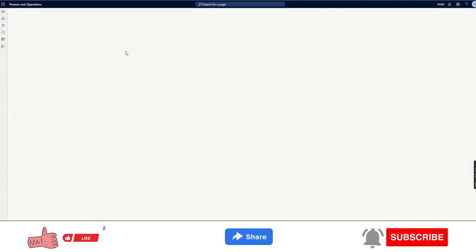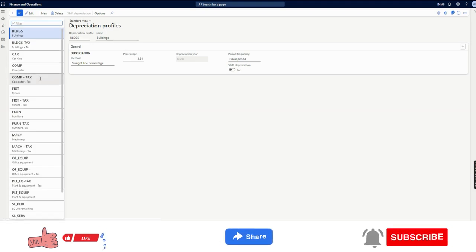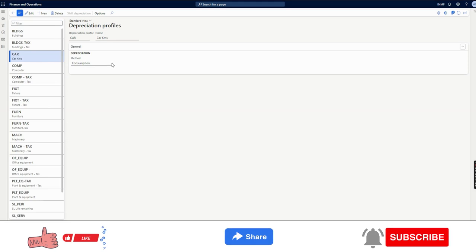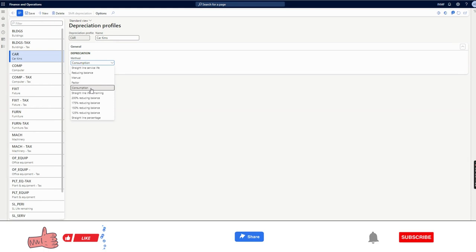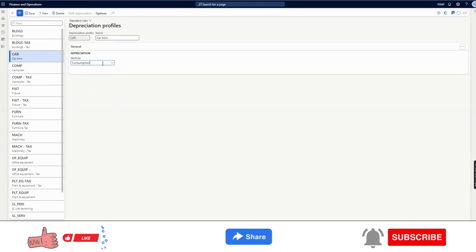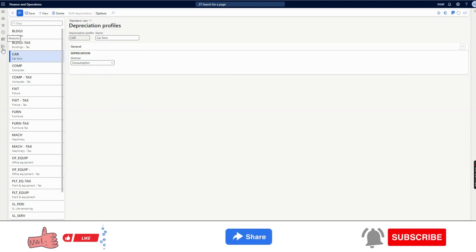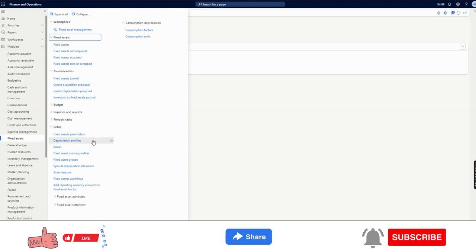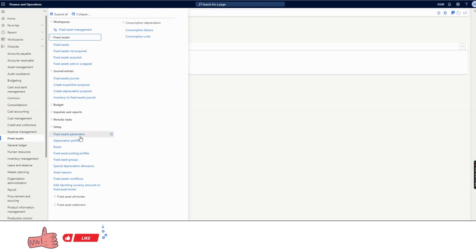Once that is done, we need to go to the depreciation profile. In Dynamics we have an option called the consumption method. When we create a depreciation profile we need to select the consumption method. Once you click and select consumption, you will see that unlike other depreciation profiles there are no other requirements — we just need to select consumption. After that we add this depreciation profile into a book group as per the normal procedure.